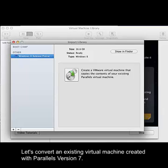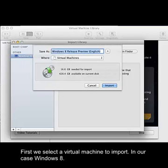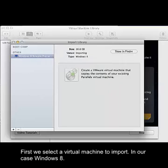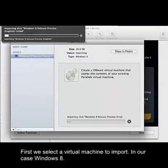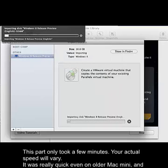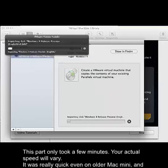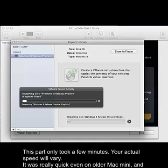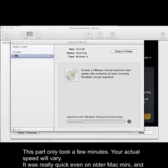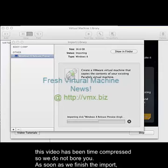First, we select a virtual machine to import — in our case, Windows 8. This part only took a few minutes. Your actual speed will vary. It was really quick even on the older Mac Mini, and this video has been time compressed so we do not bore you.